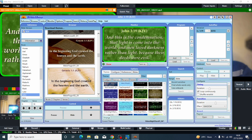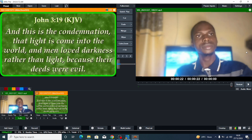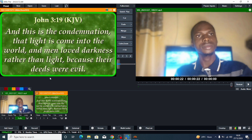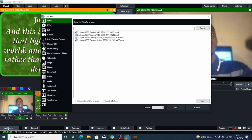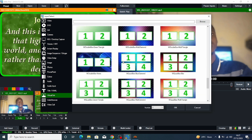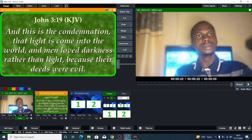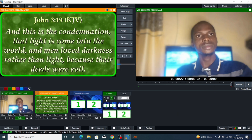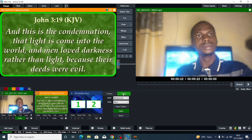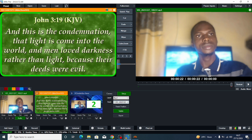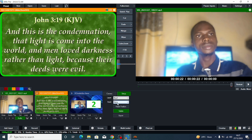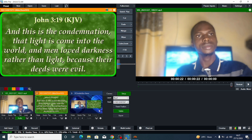Everything you do in BibleShow will automatically appear in vMix because you have connected them together using the NDI output. Now in vMix you can see you have the recording and the Bible verse. To make them appear side by side, click on 'Add Input', then go to 'Virtual Sets'. There are many virtual sets available. I'll select the one with the double-box news layout — click on it and click OK. Select it, then click Setup. On the layer, choose Box One and assign it to your video, and Box Two assign it to your BibleShow NDI source.